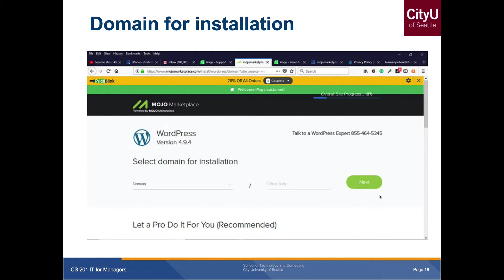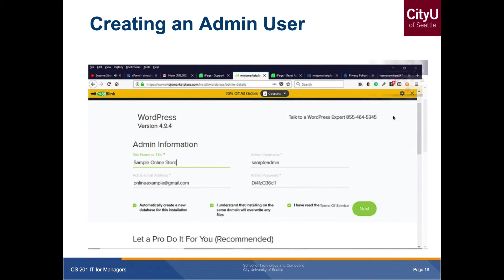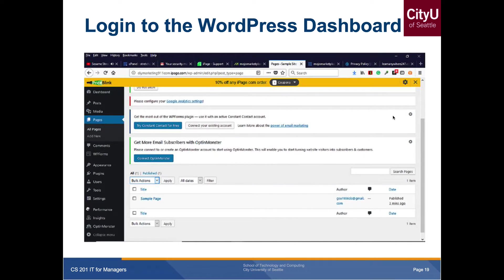After clicking the installation option, you provide the domain name and additional information for the admin user, since you need to log into the WordPress instance or site you're creating. When you log into your website — for example, 'mynewwordpresswebsite.com' — you add '/wp-admin' to go to the login page for the admin user. Fill in your username and password, and you'll see the dashboard, which is the intuitive interface for quickly developing your website.